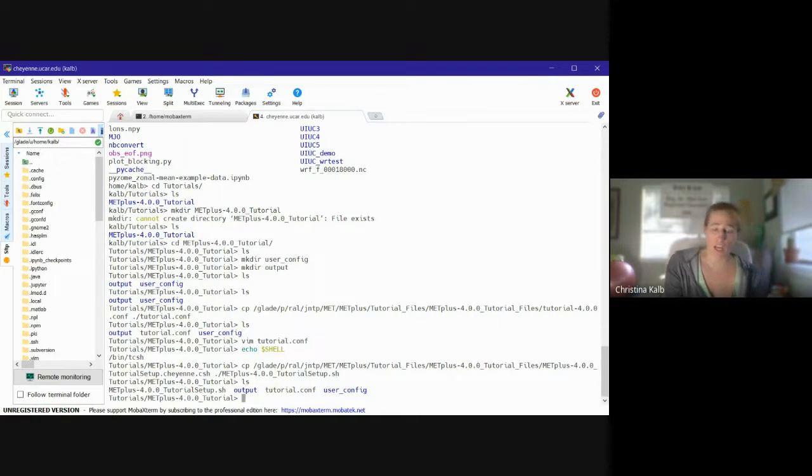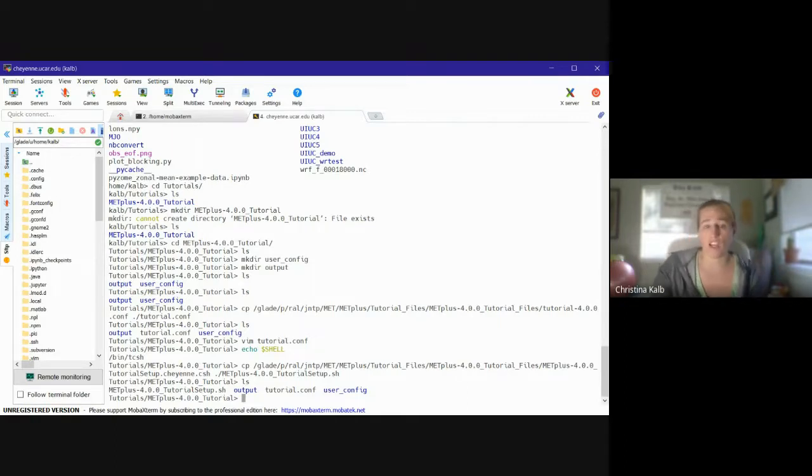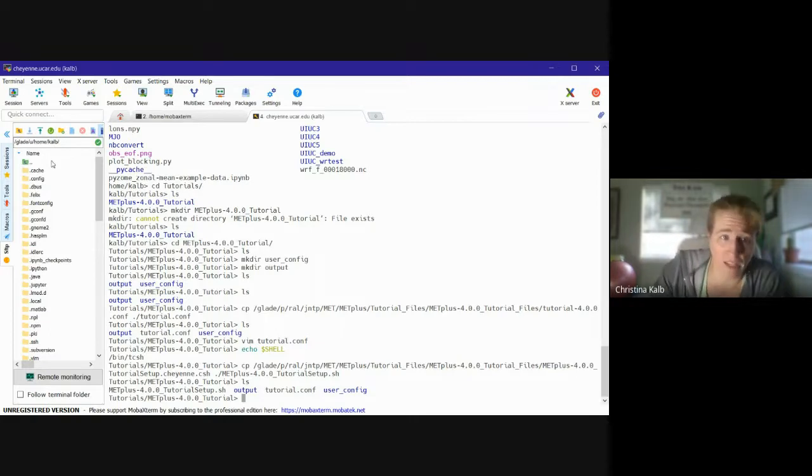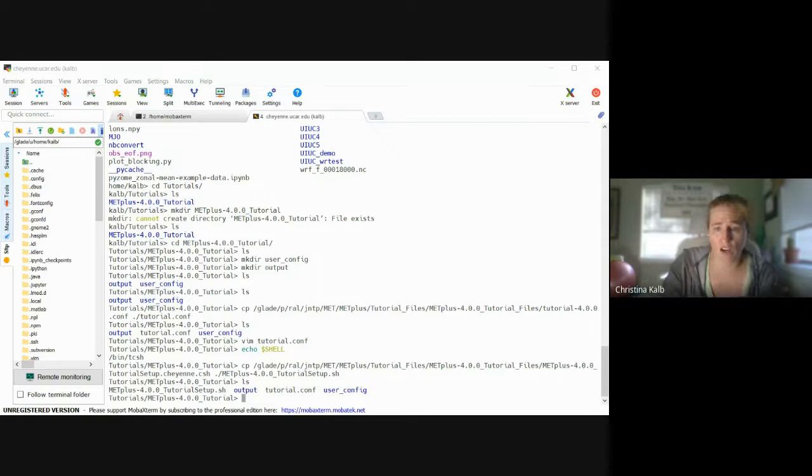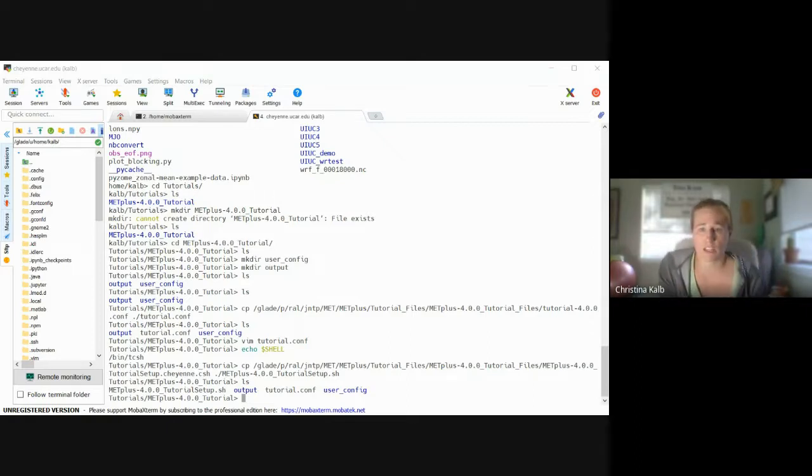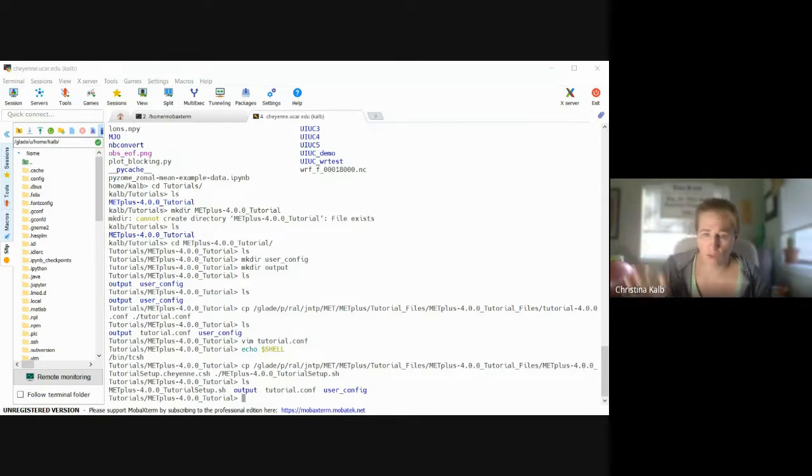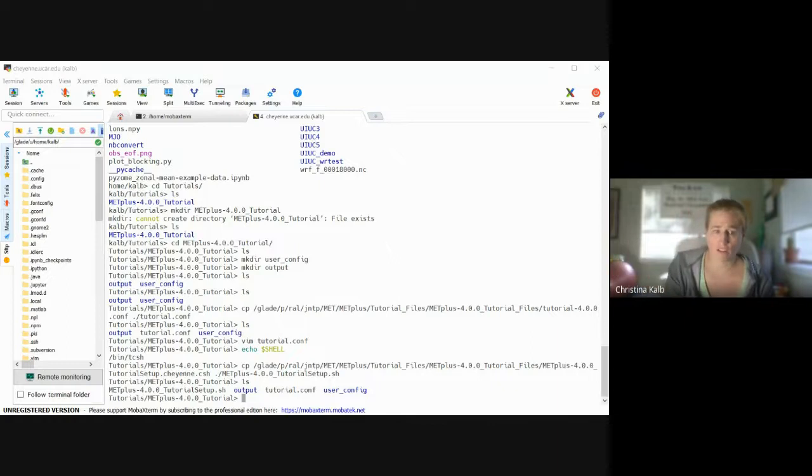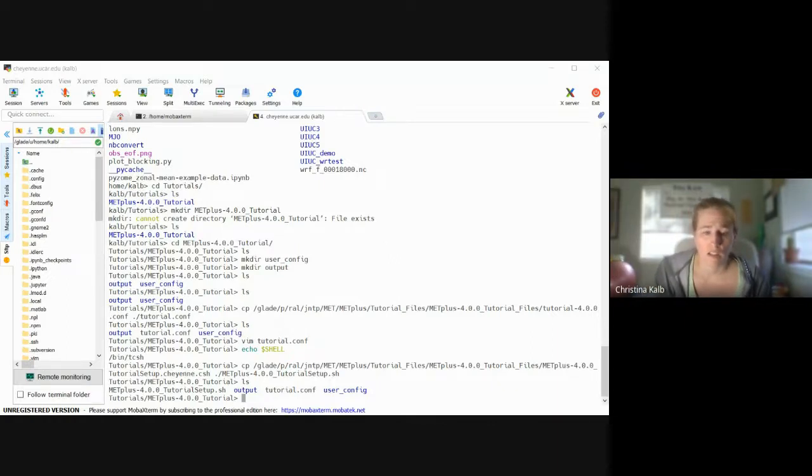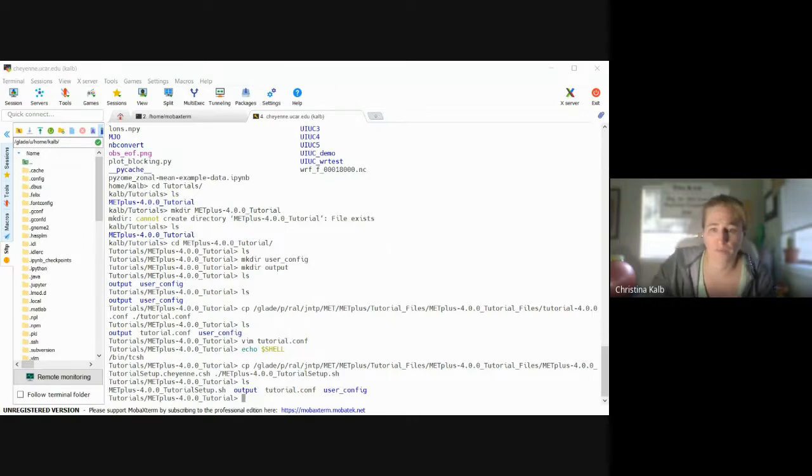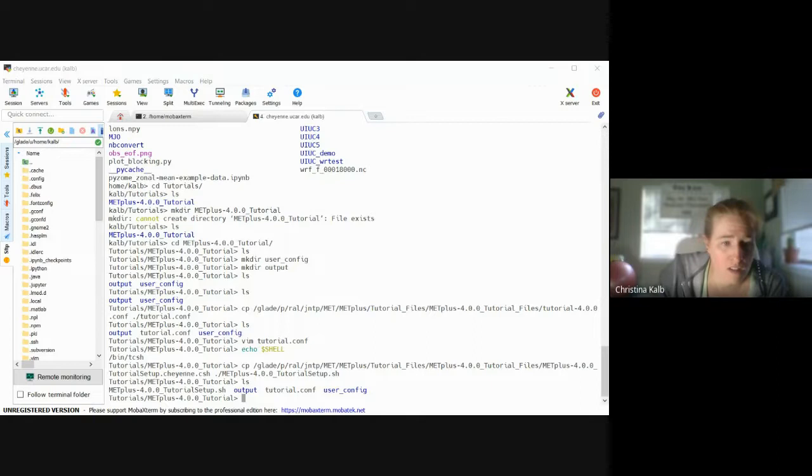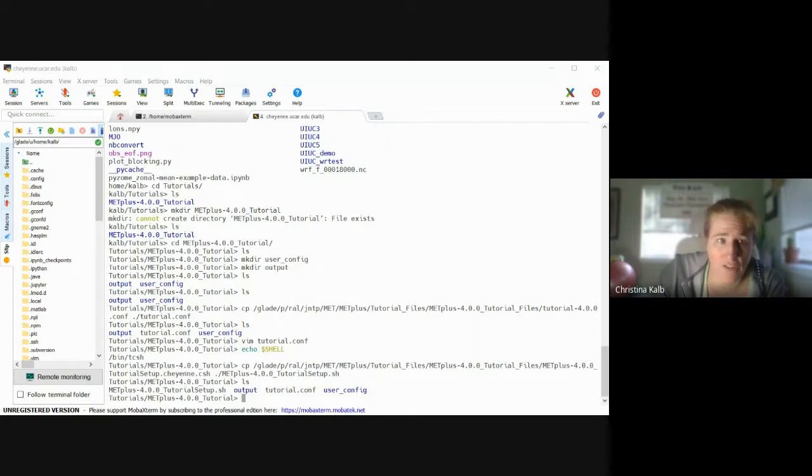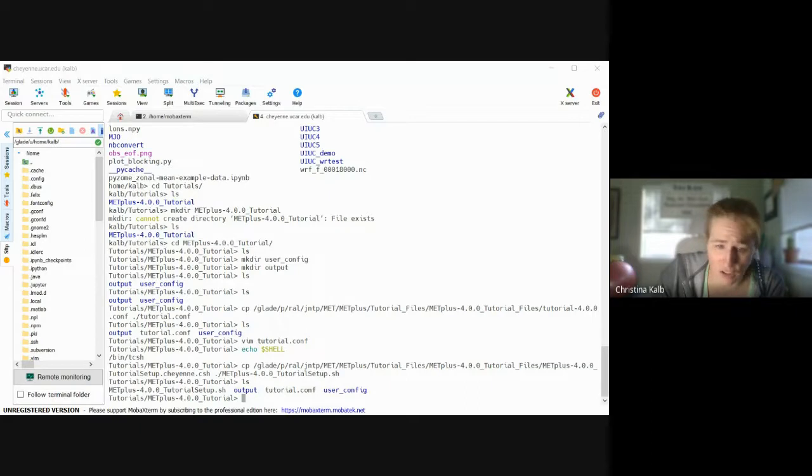So I'm ready to actually run the setup scripts. Checking in, is everybody able to get all those commands executed successfully? If you're not, you can raise your hand, let me know you're still working on it.